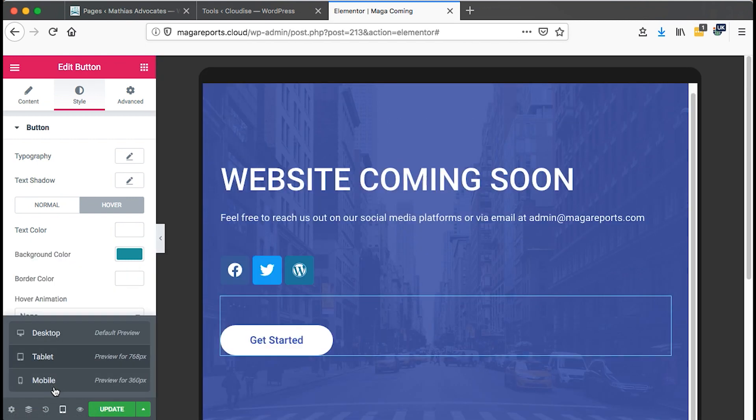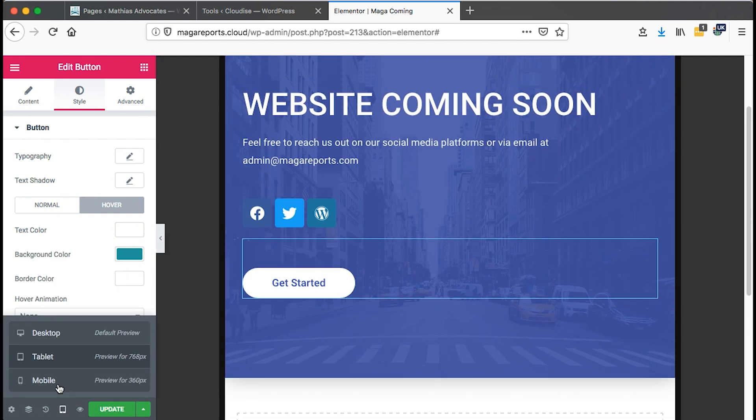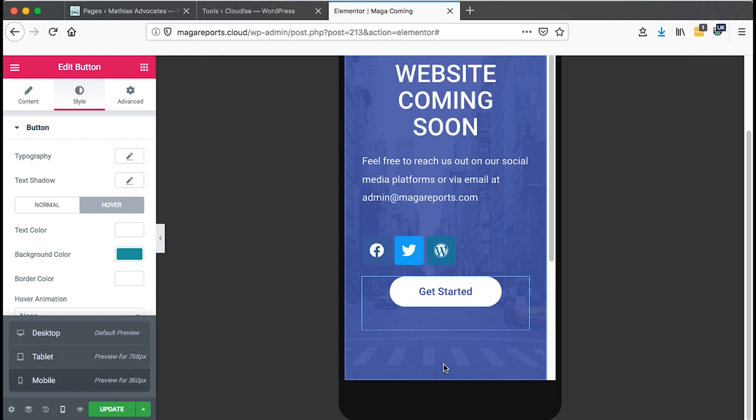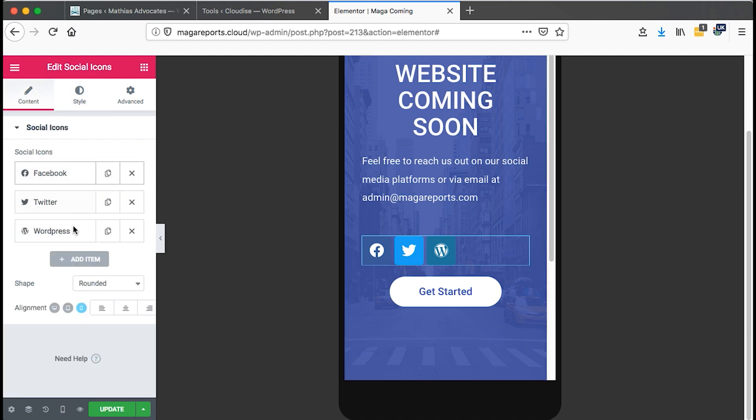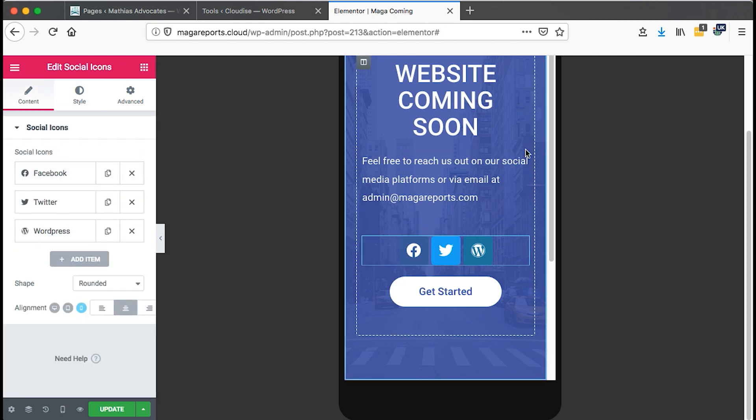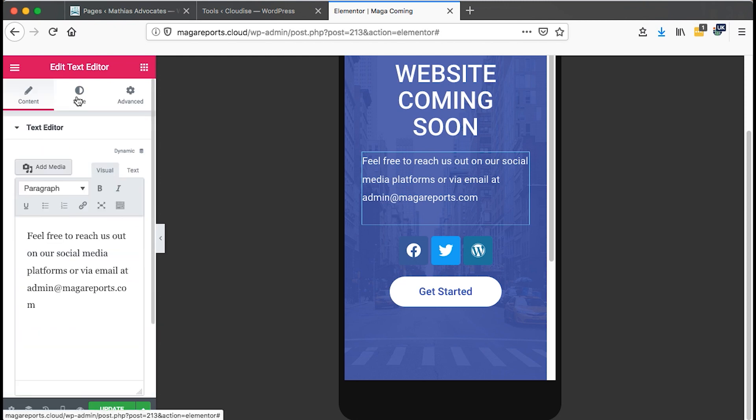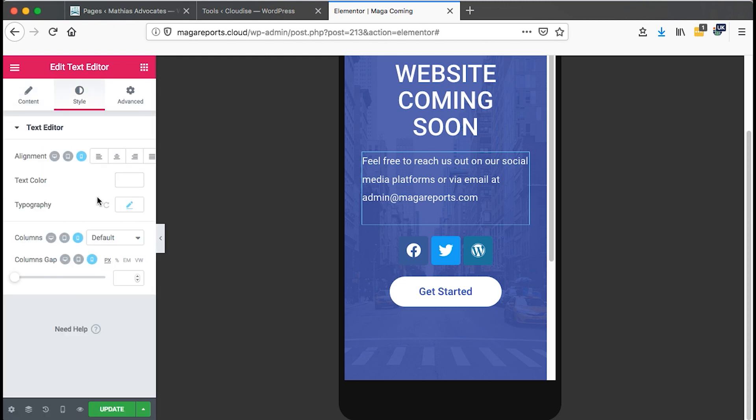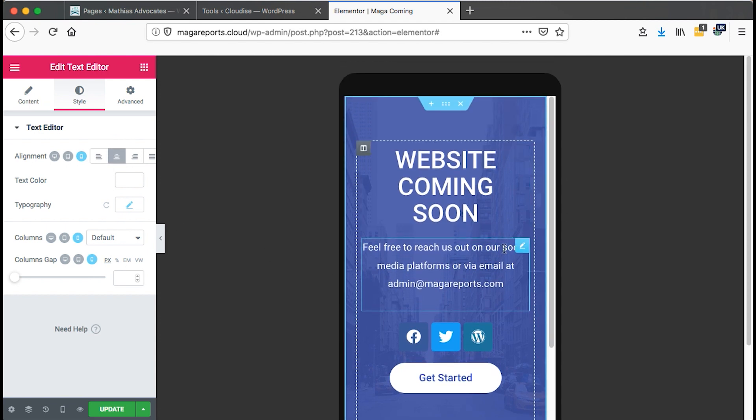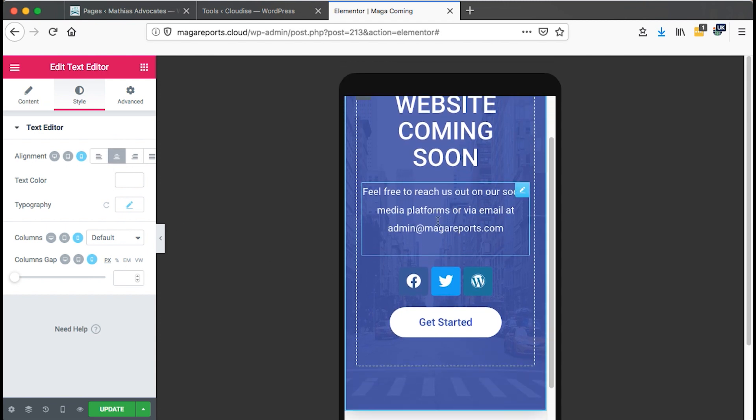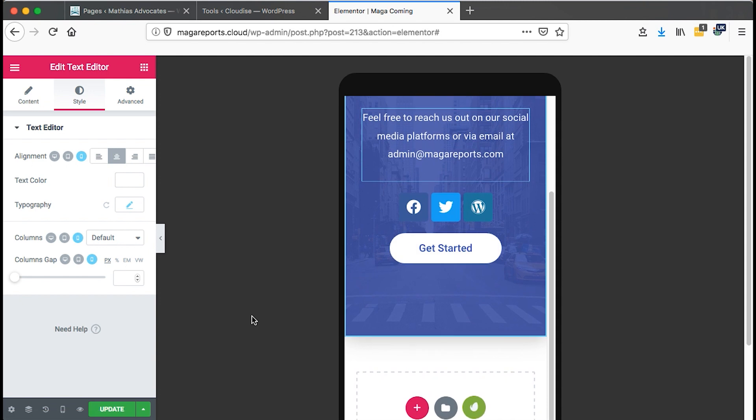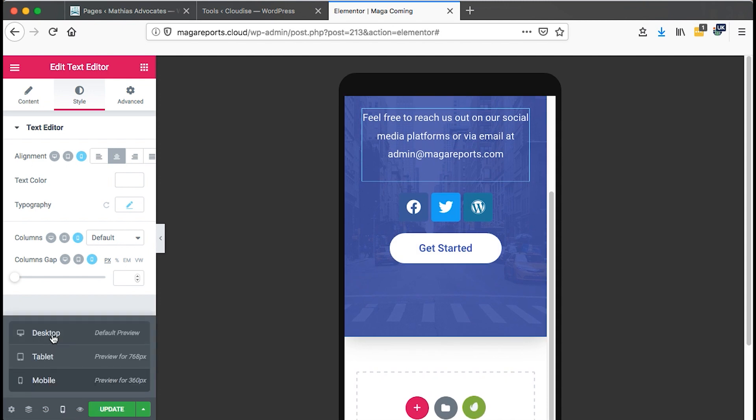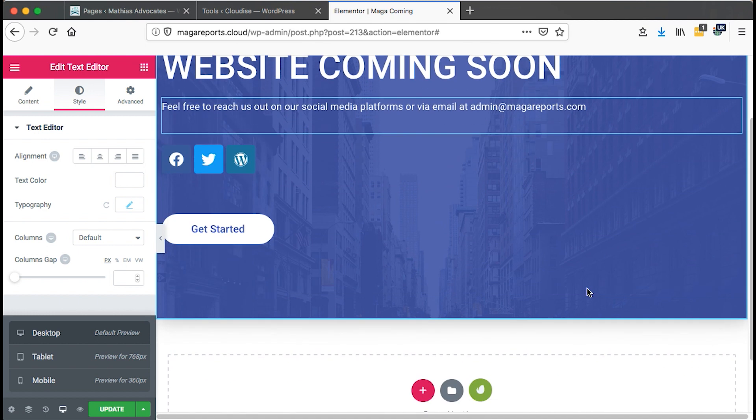Now we can view that on a tablet. We can also view it on mobile. Then we can also adjust accordingly. We want this to be centered on mobile. And this should be centered on mobile too. Come back to our style alignment center. Website coming soon. Feel free to reach us on our social media platforms or via email at that email or social media platforms here. So I go back to the desktop mode.